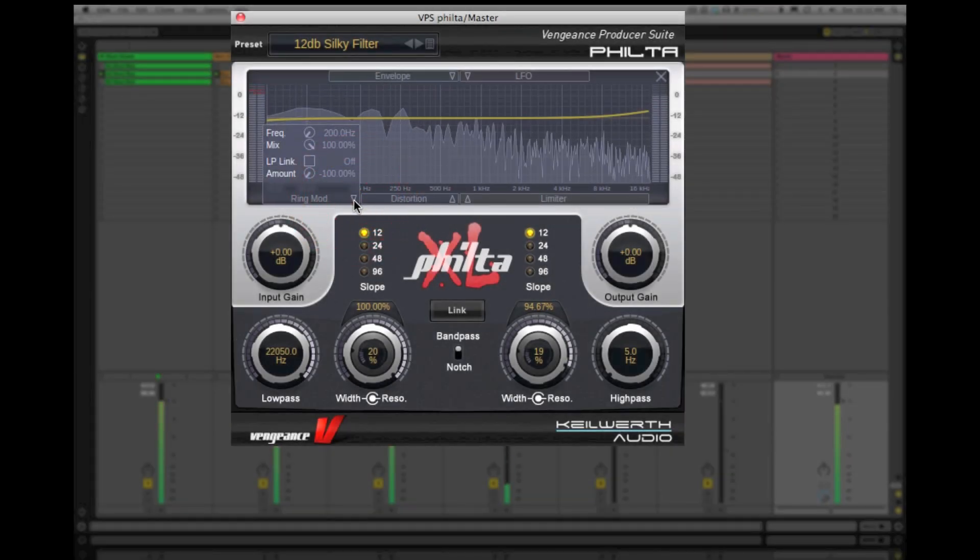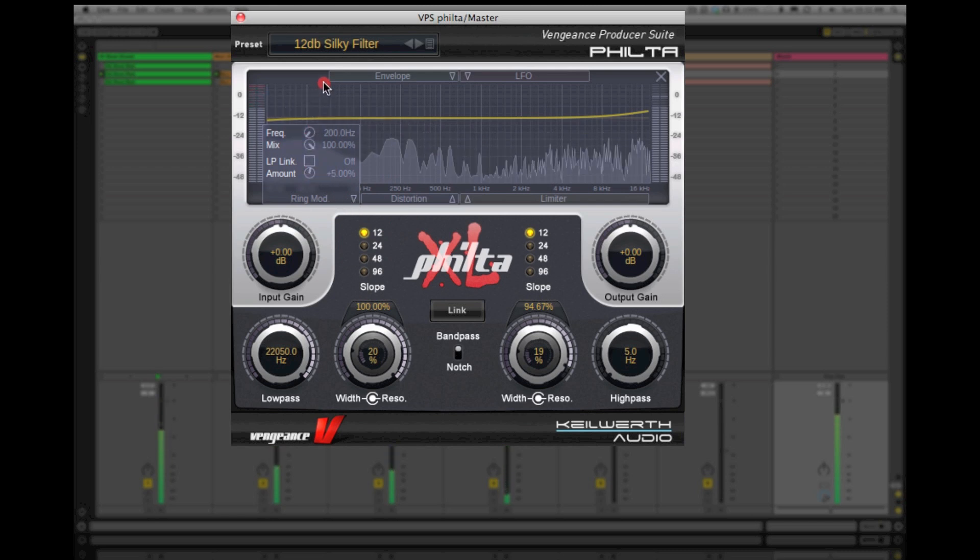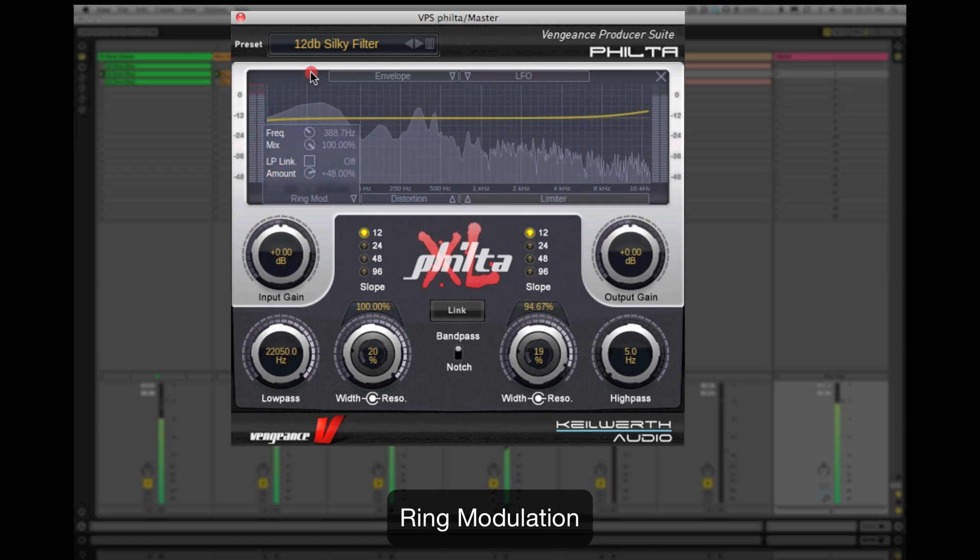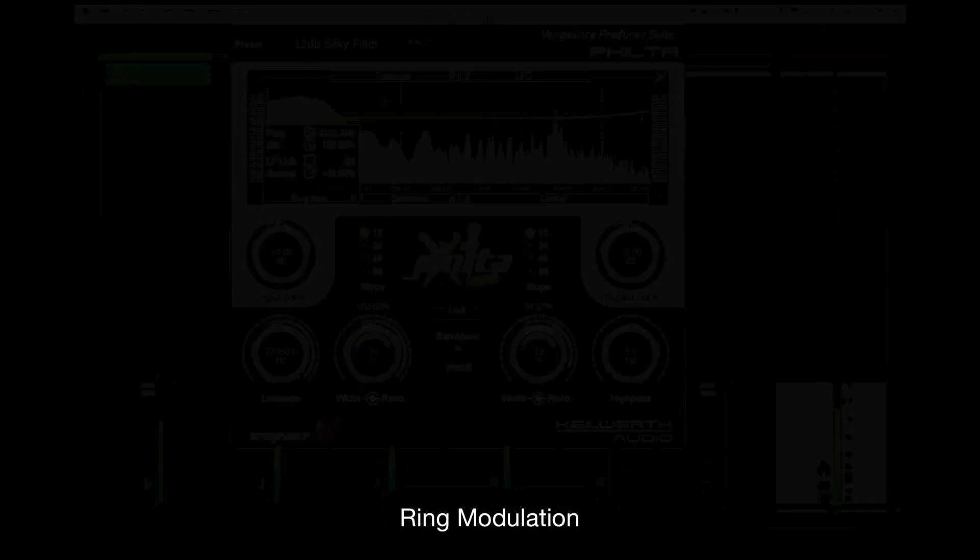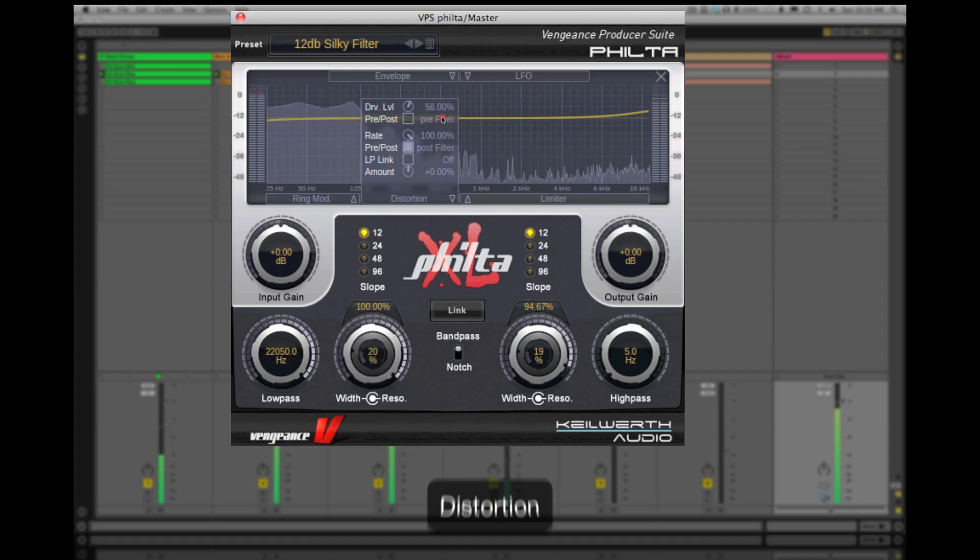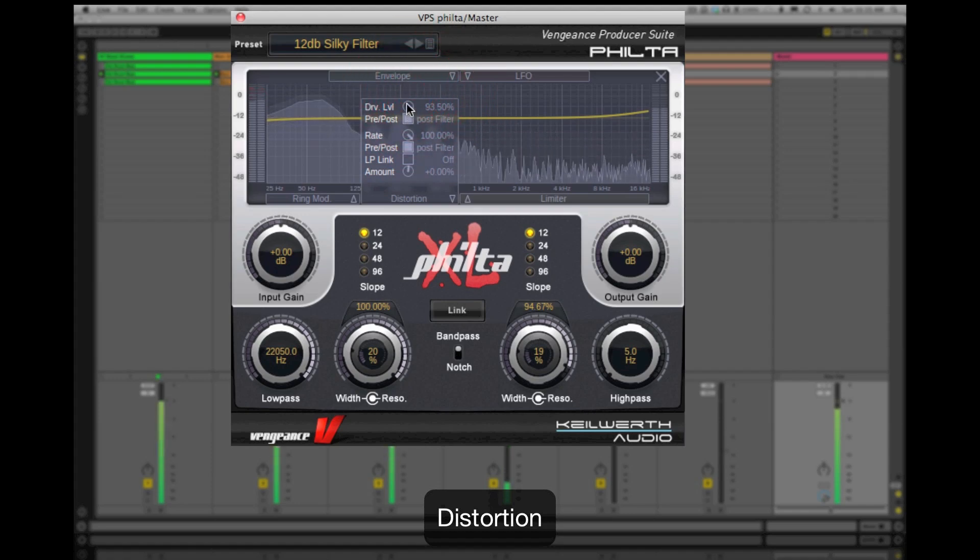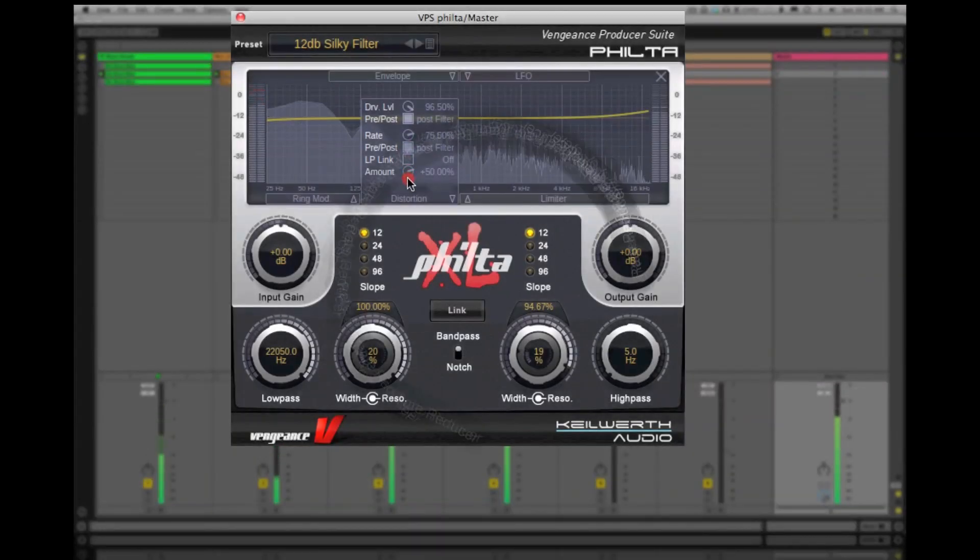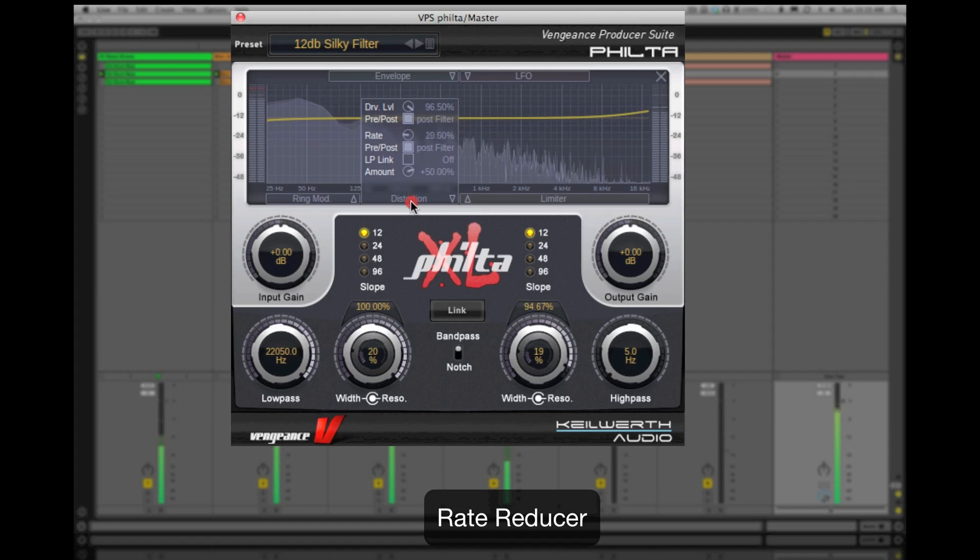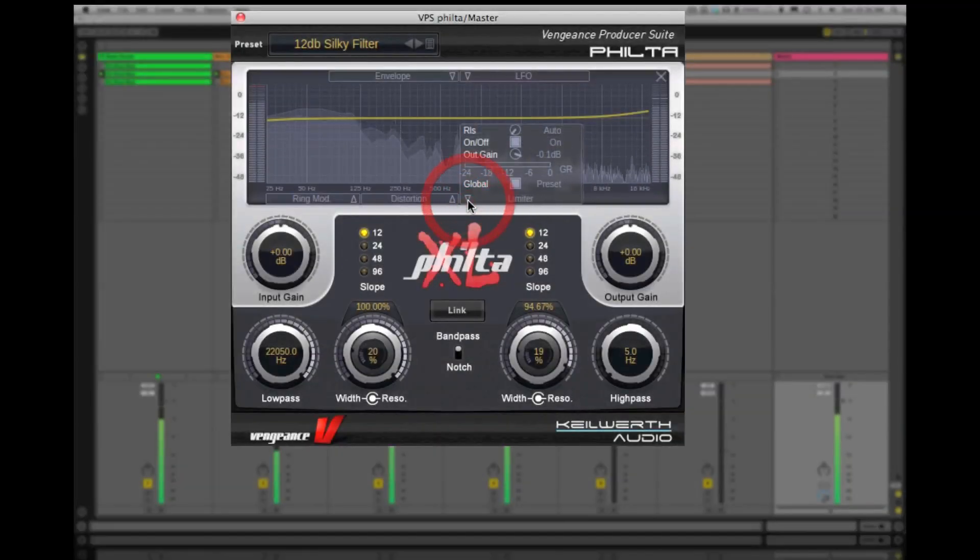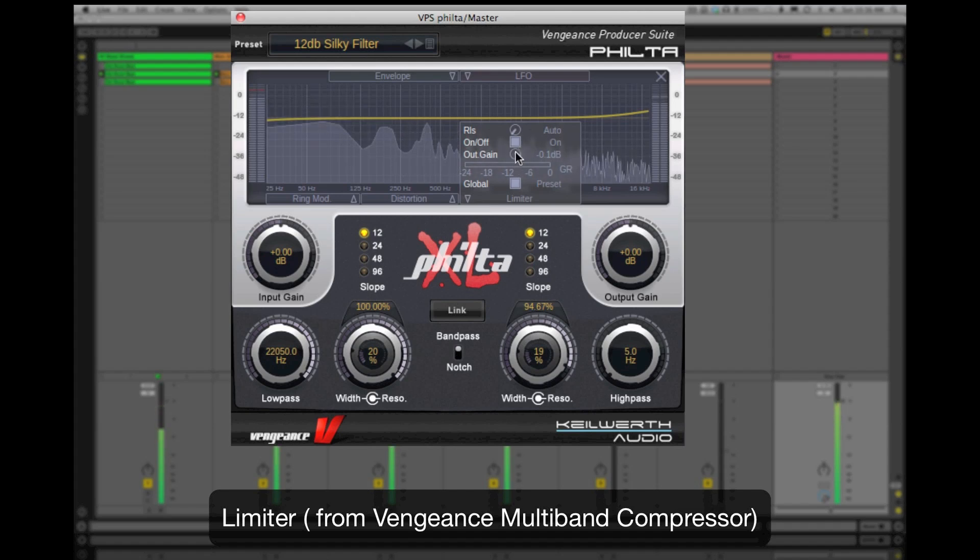If LFO sweeps are not enough, Filter XL also has its own DSP built-in, starting with ring modulation, distortion, a rate reducer for that lo-fi sound, and a high-quality limiter taken from the Vengeance multiband compressor.